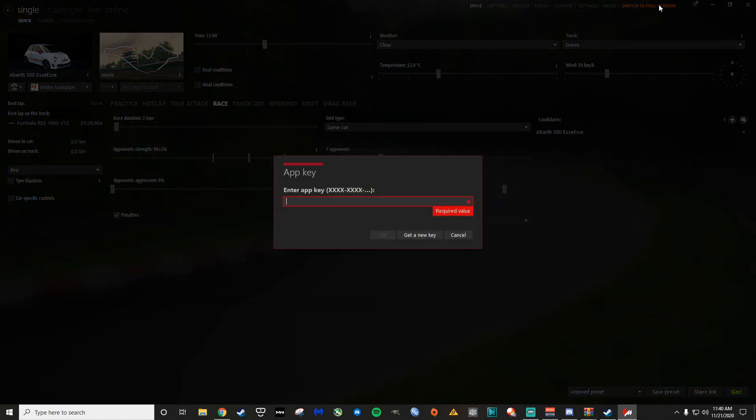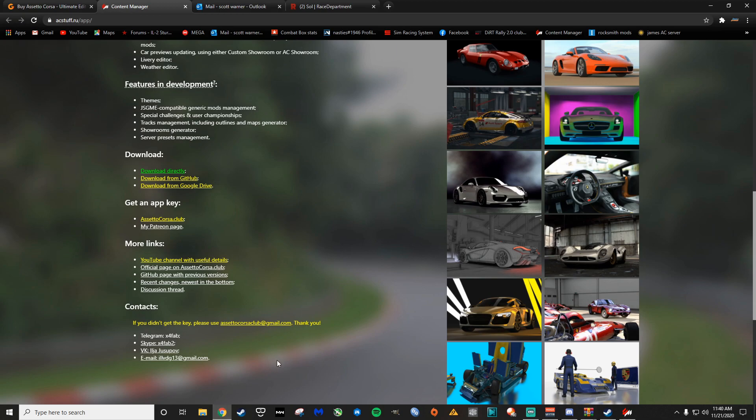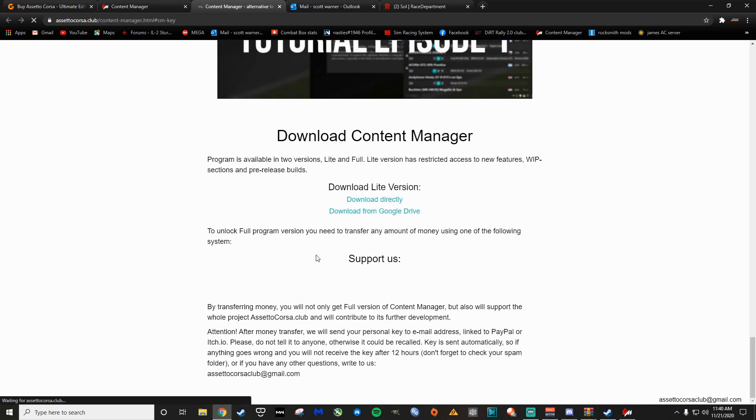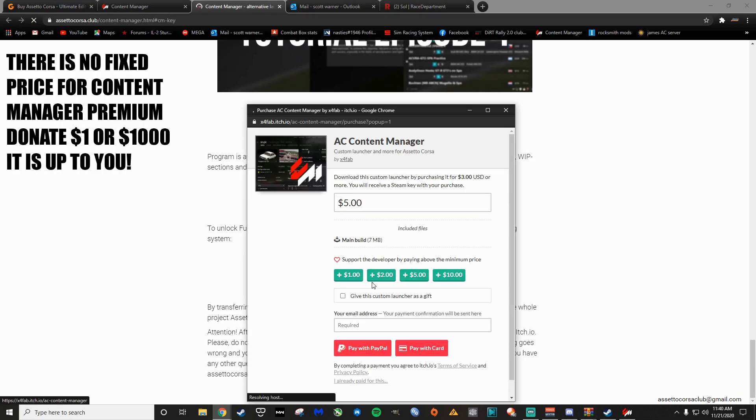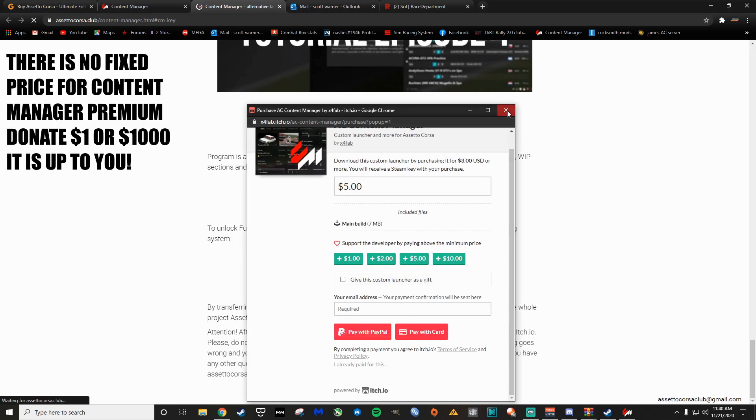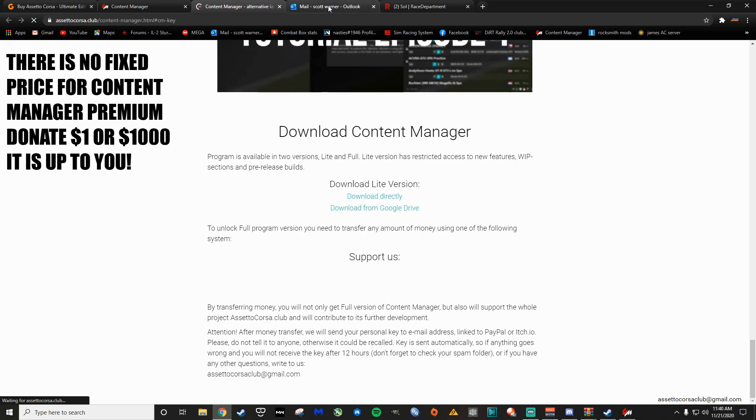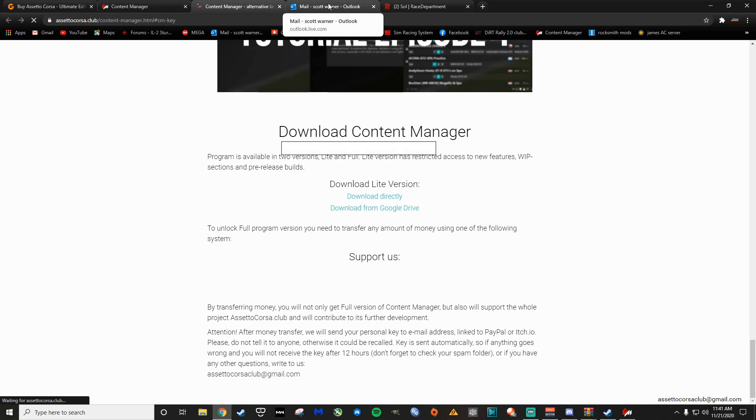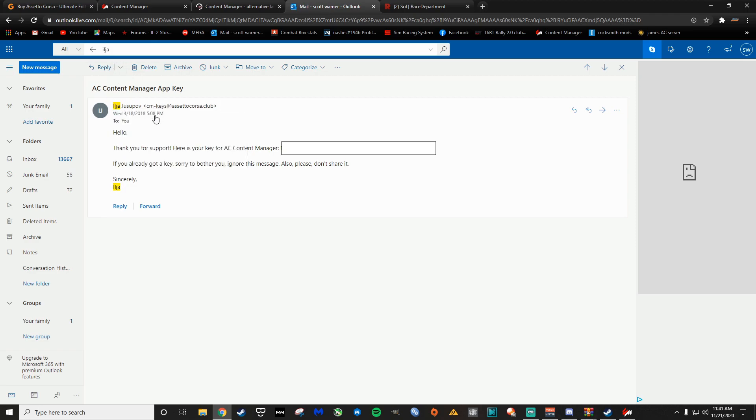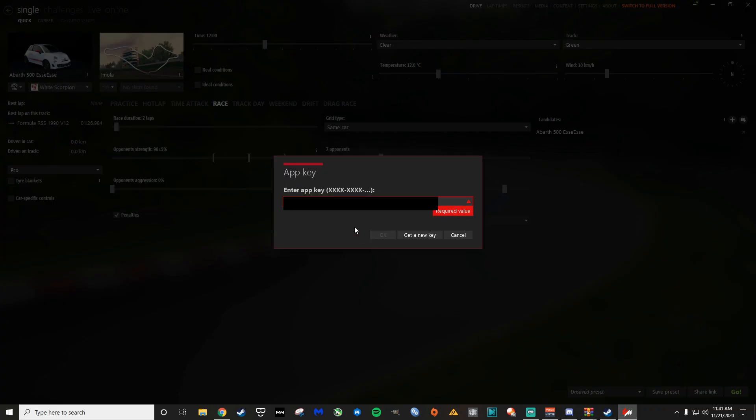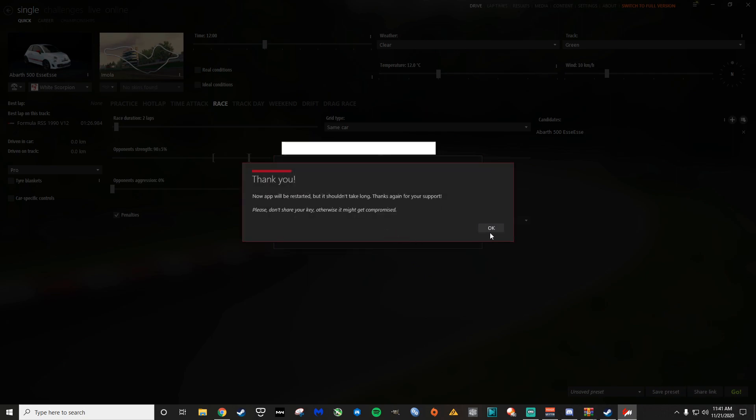Next thing you're going to want to do is switch to full version. What you do to get the full version is see where it says get AppKey. Just click AssettoCorsaClub here, where it says support us here. You can just pay with PayPal. I've already done that. Then what happens is he sends you an automated email. If you want to find the email or you need to find it later, you just search ILJA and it comes up. I've got a few things on the screen blurred out here for my own security. So we'll just pop our key in there, hit OK.